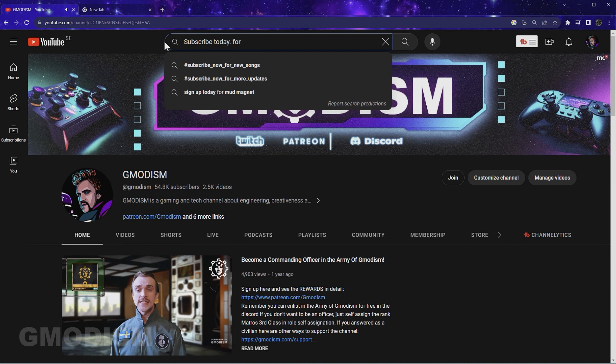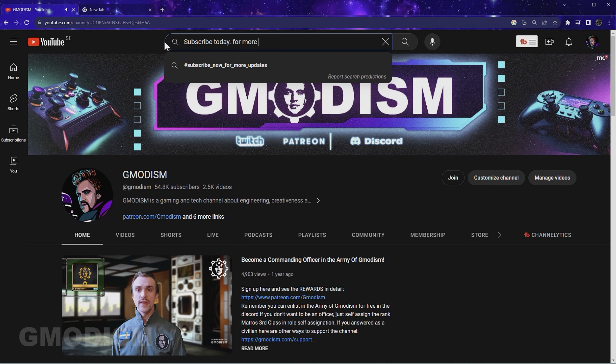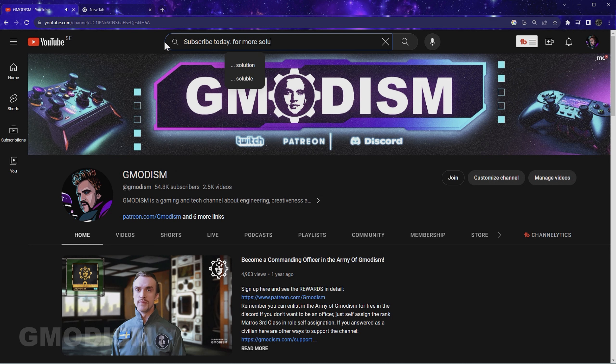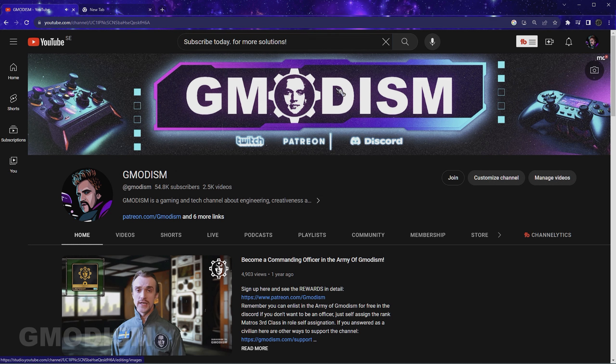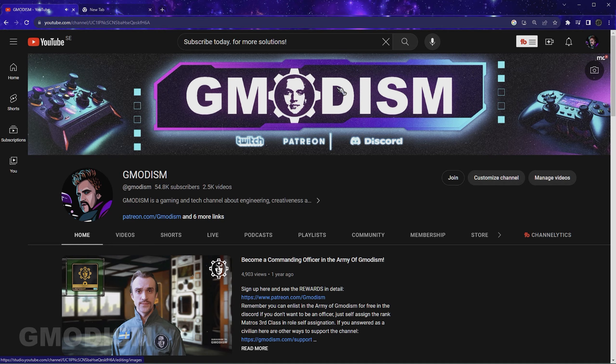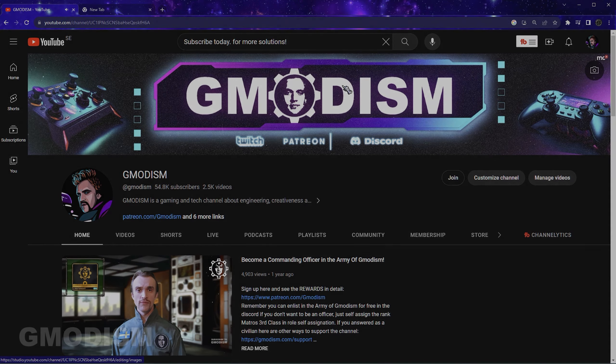In any case, do subscribe and become a member if you want to support this channel, so I can make more tech tutorials for you. This is your host, Demonism, and we are very much signing out.